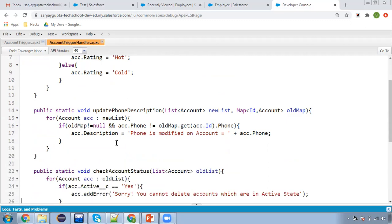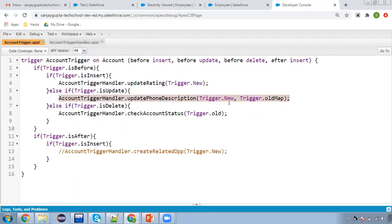Now let's move on to before update. In case of before update, if you are modifying any value — let's say phone is available — so if you try to modify phone on the account record and phone is null after updation, we will be adding the error. In case of before update, we require two parameters: new list and old map. Moving to the trigger, here you can see trigger.new is passed, which has new records, and old map will have the old state of the records.